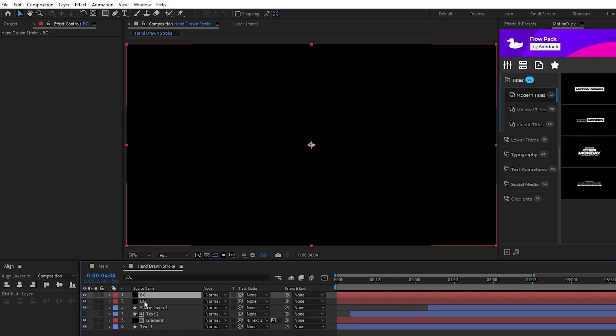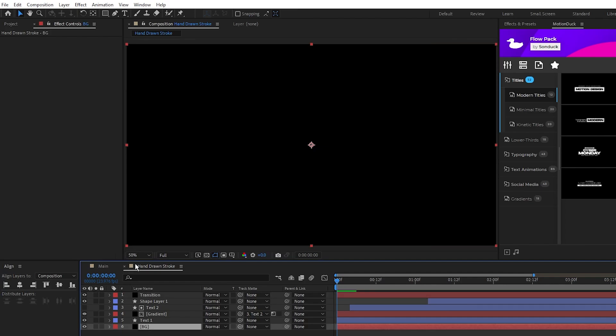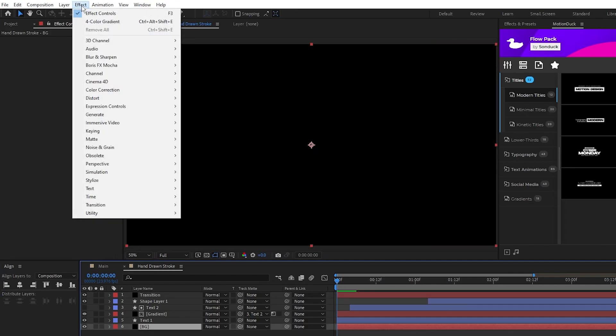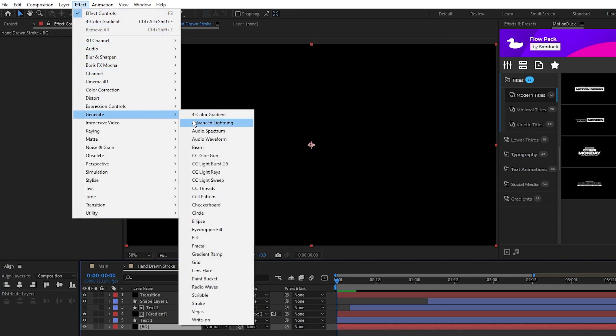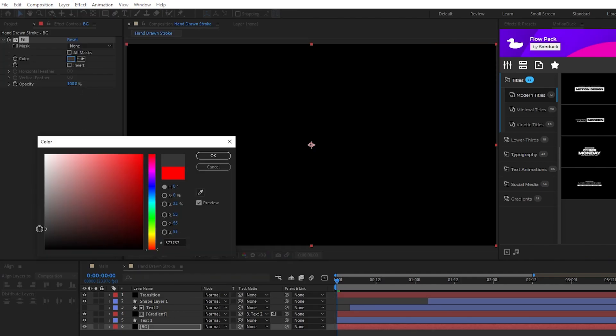Then duplicate this solid, put one at the bottom of the layer list and one at the top, highlight the bottom solid, go to effect, generate, fill, set the color to a nice dark gray.